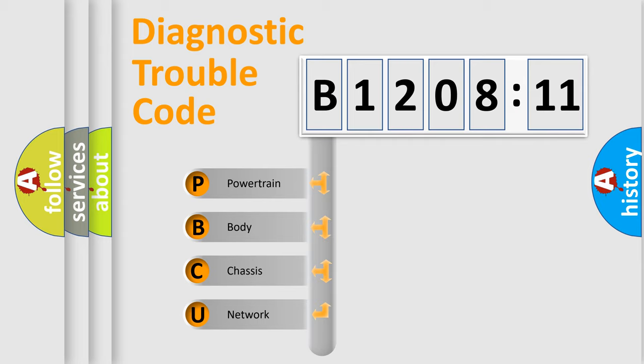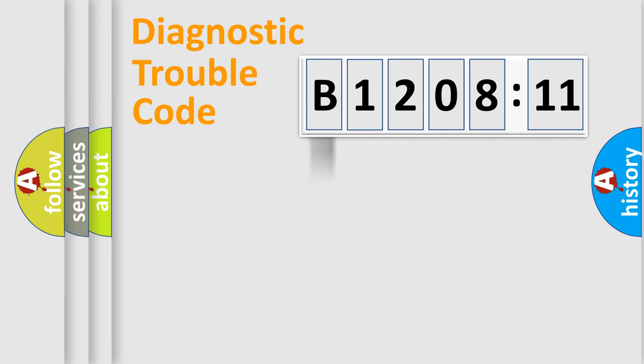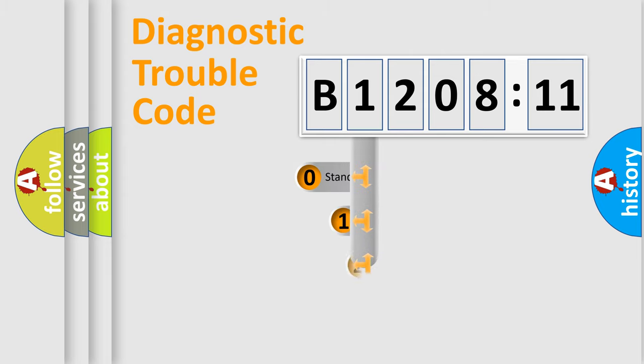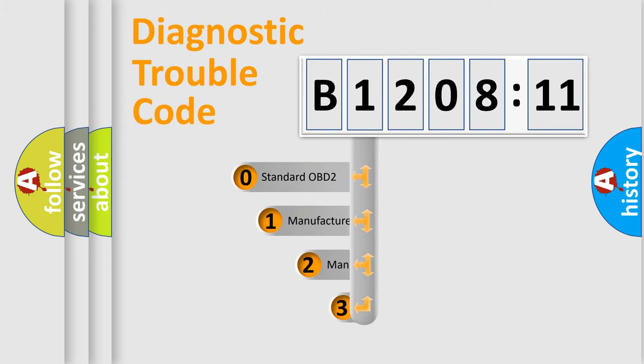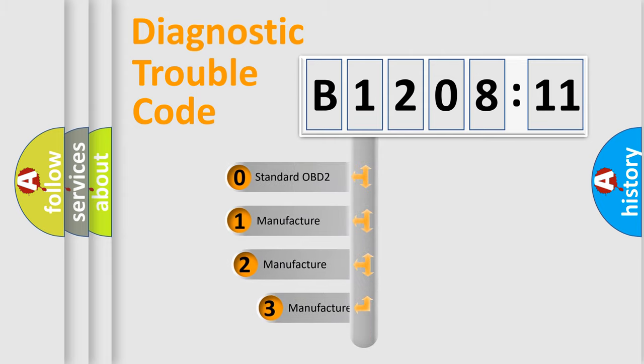We divide the electric system of automobiles into four basic units: Powertrain, body, chassis, network. This distribution is defined in the first character code.